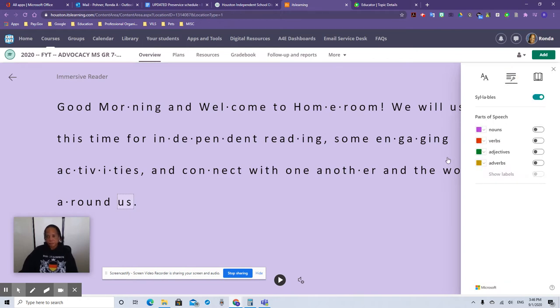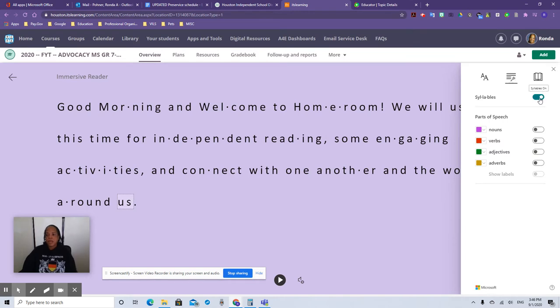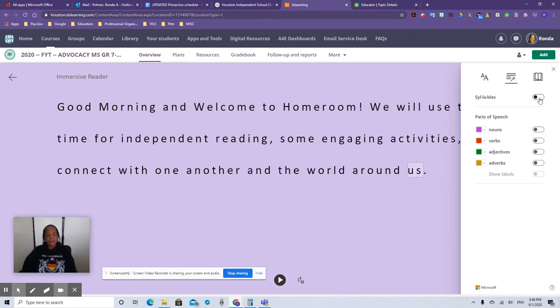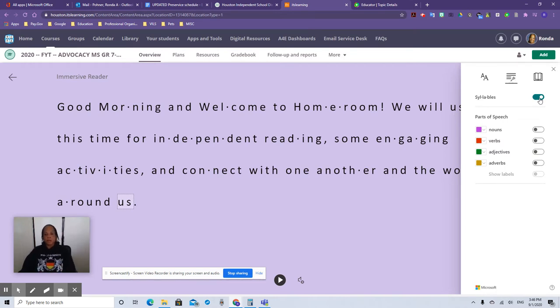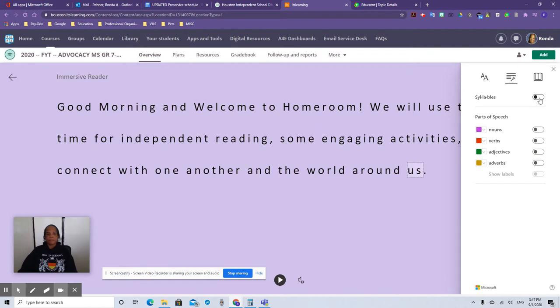This next thing, syllables. If you notice the words are kind of broken down in syllables. If you don't need that, they can take that away and there it is. Or they can break it down by words. Good morning and welcome to homeroom. Or take it away. Good morning and welcome to homeroom.